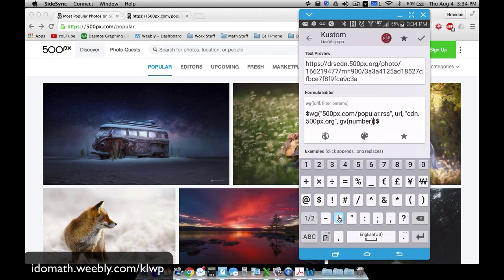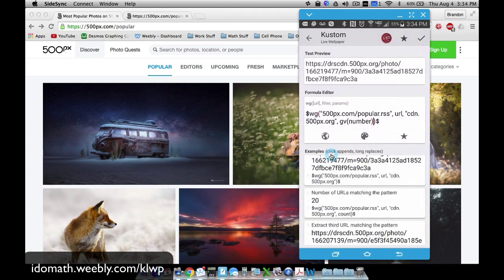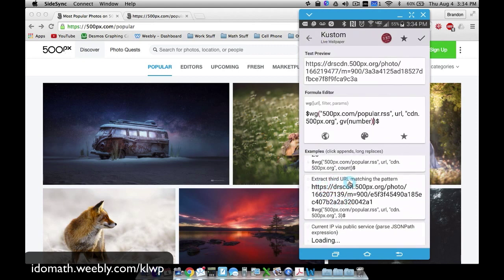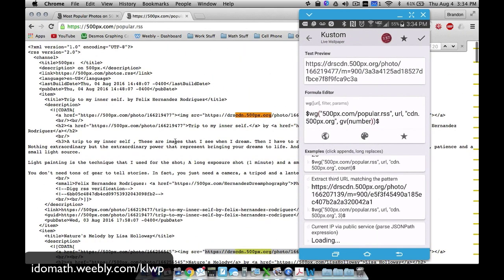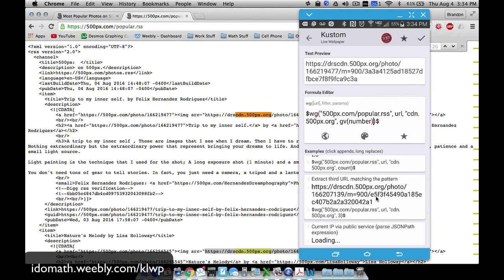Using GV number lets the picture change much faster versus manually changing the number every time. Now let's talk about what this code actually does in web get. The website is 500px.com/popular/rss, which is an XML format. It does pattern matching — looking for a URL that contains 'cdn.500px.org' anywhere in the URL.